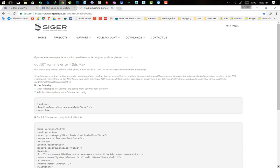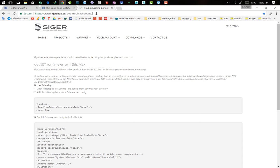Xin chào các bạn. Bây giờ mình sẽ hướng dẫn các bạn cách fix một vài lỗi trong quá trình cài bộ vật liệu 10K. Đầu tiên các bạn truy cập vào trang web này - mình có để đường link ở dưới video này. Đây là cách chúng ta fix lỗi .NET Runtime Error.